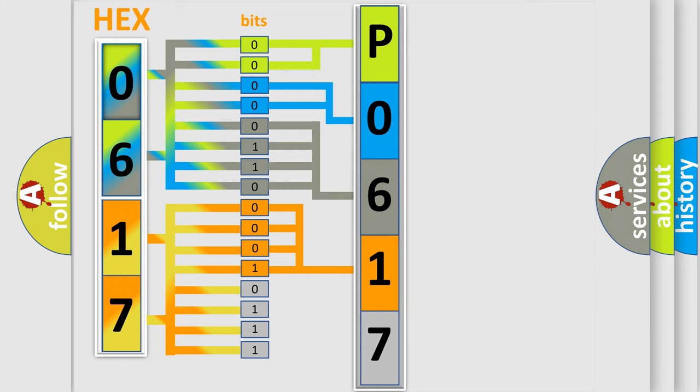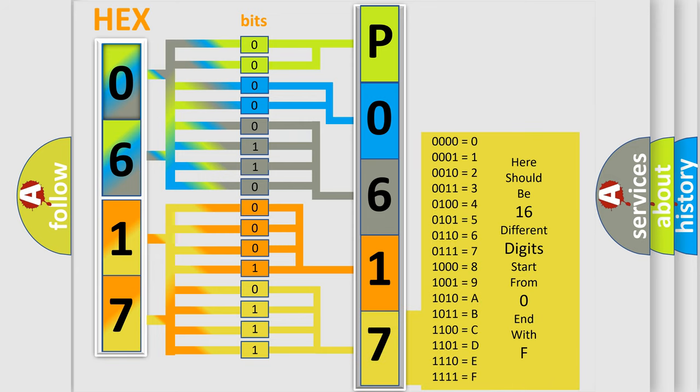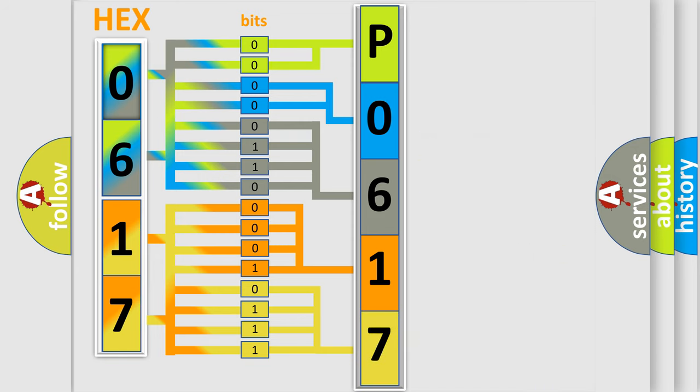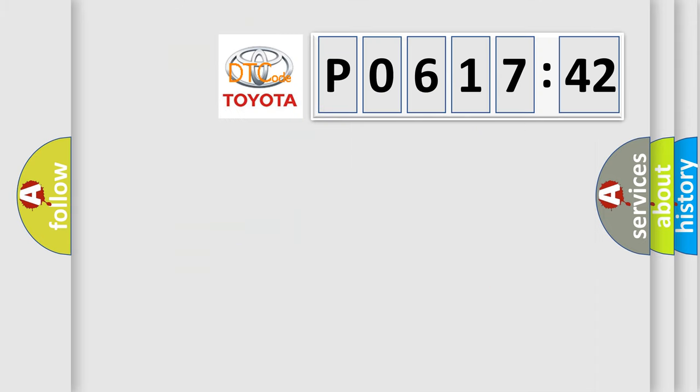A single byte conceals 256 possible combinations. We now know in what way the diagnostic tool translates the received information into a more comprehensible format. The number itself does not make sense to us if we cannot assign information about what it actually expresses.